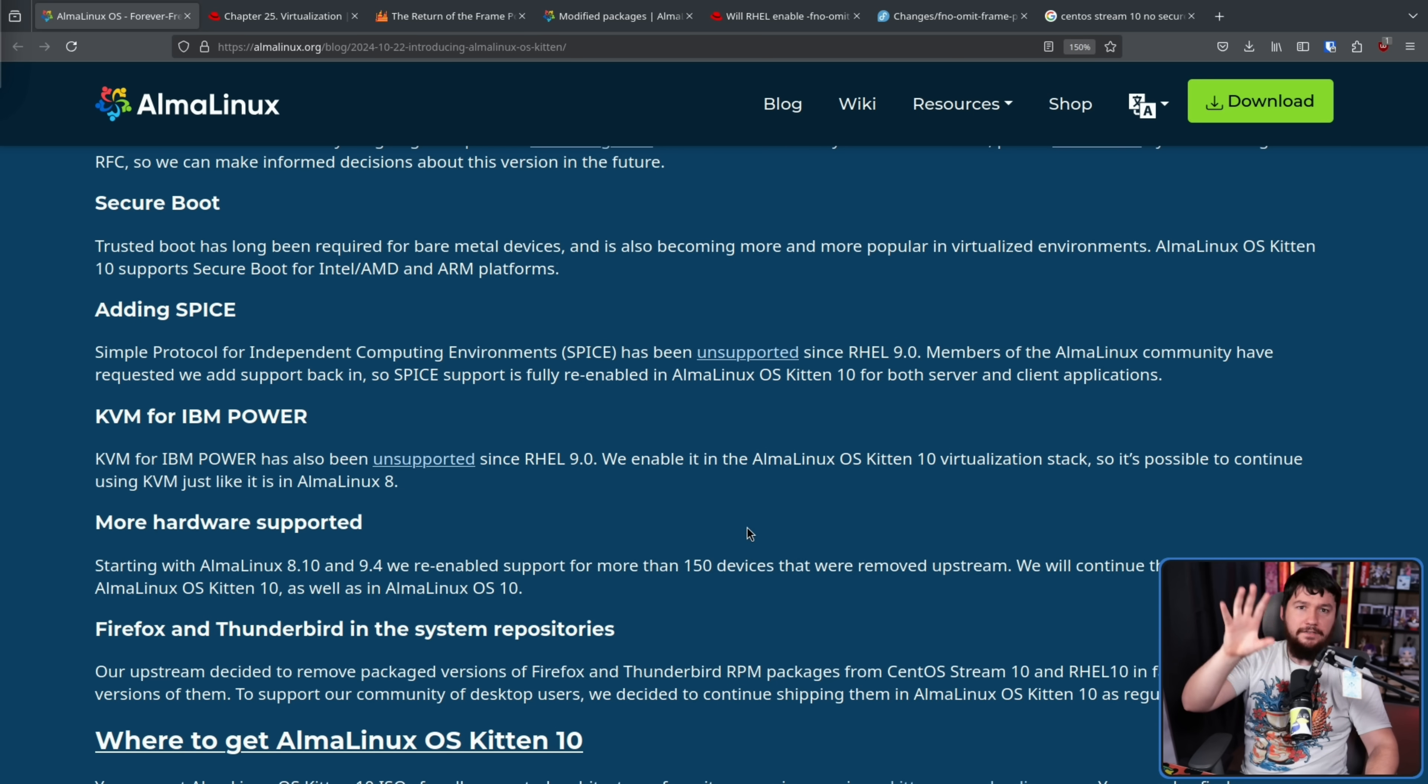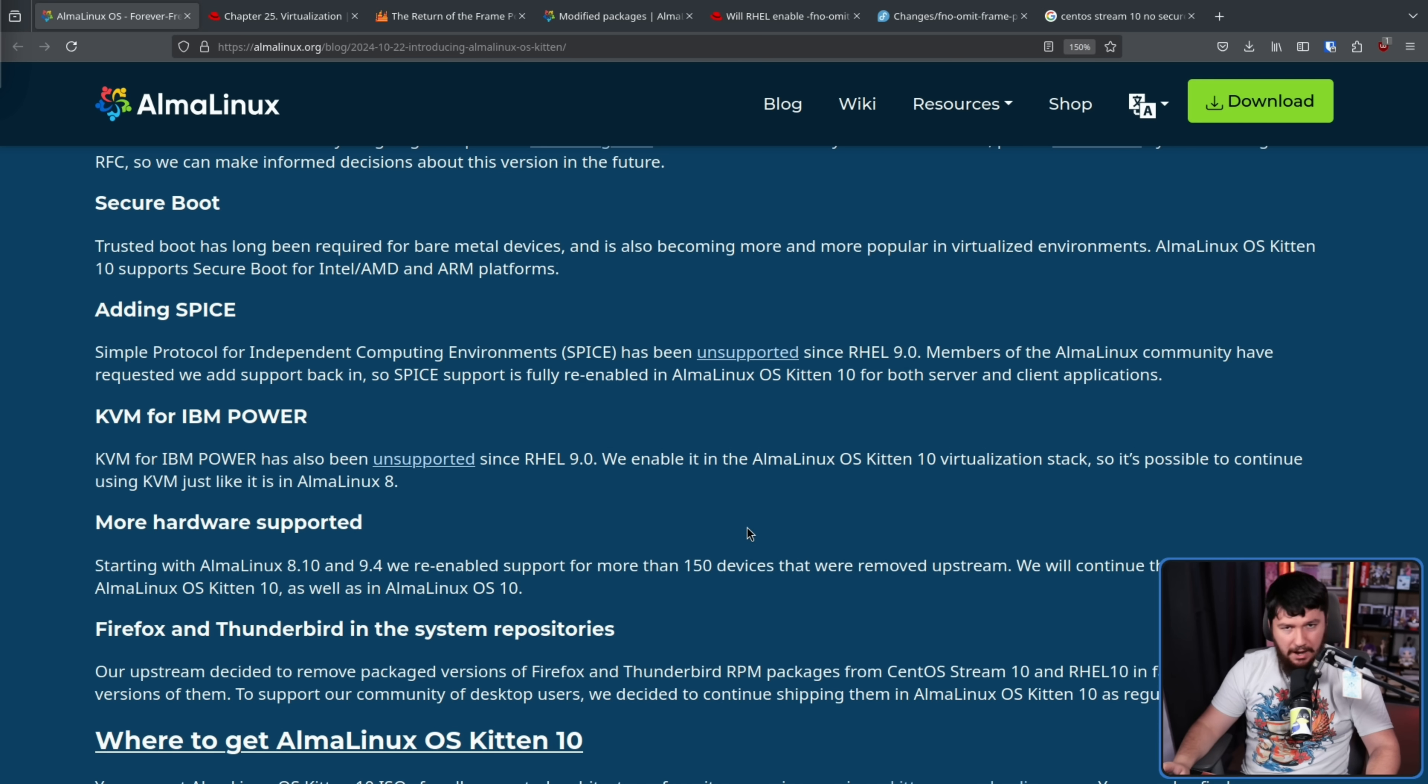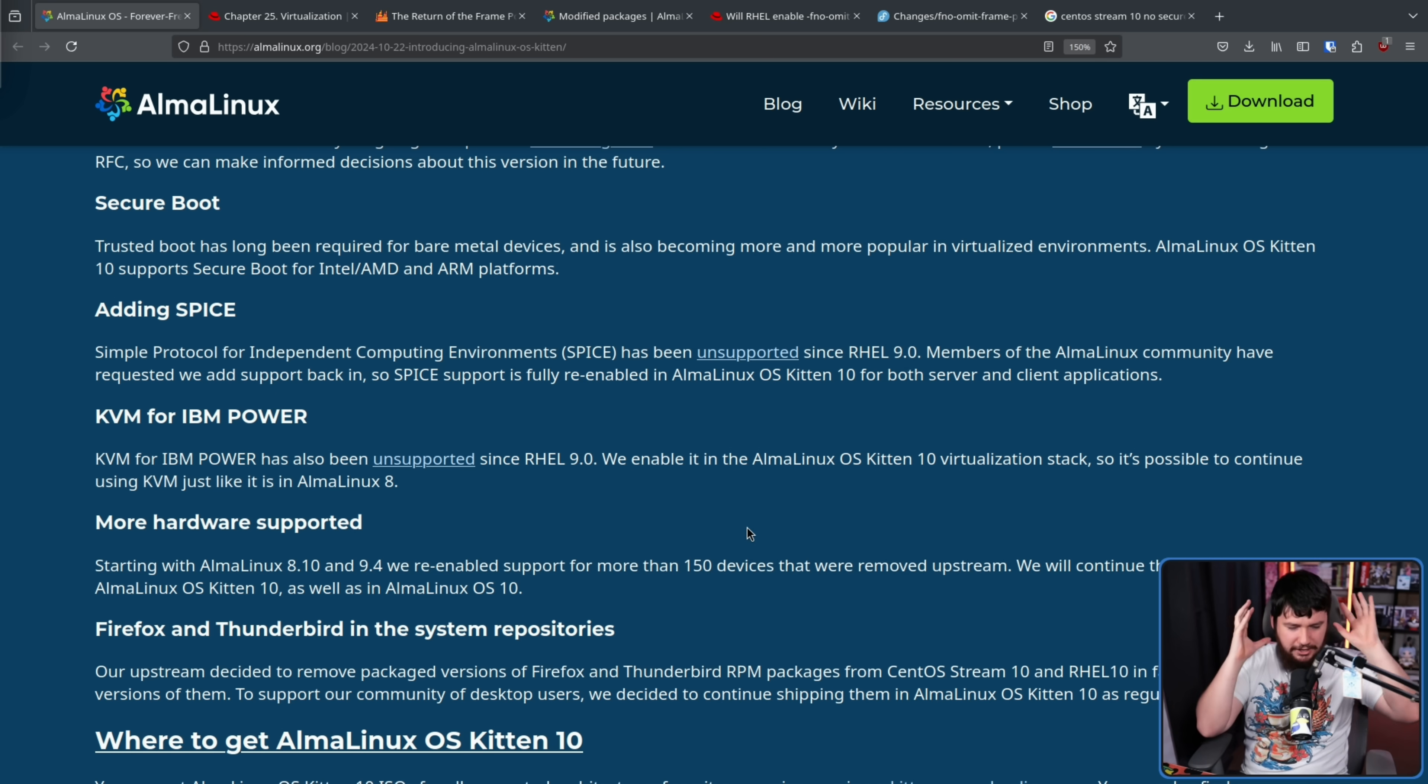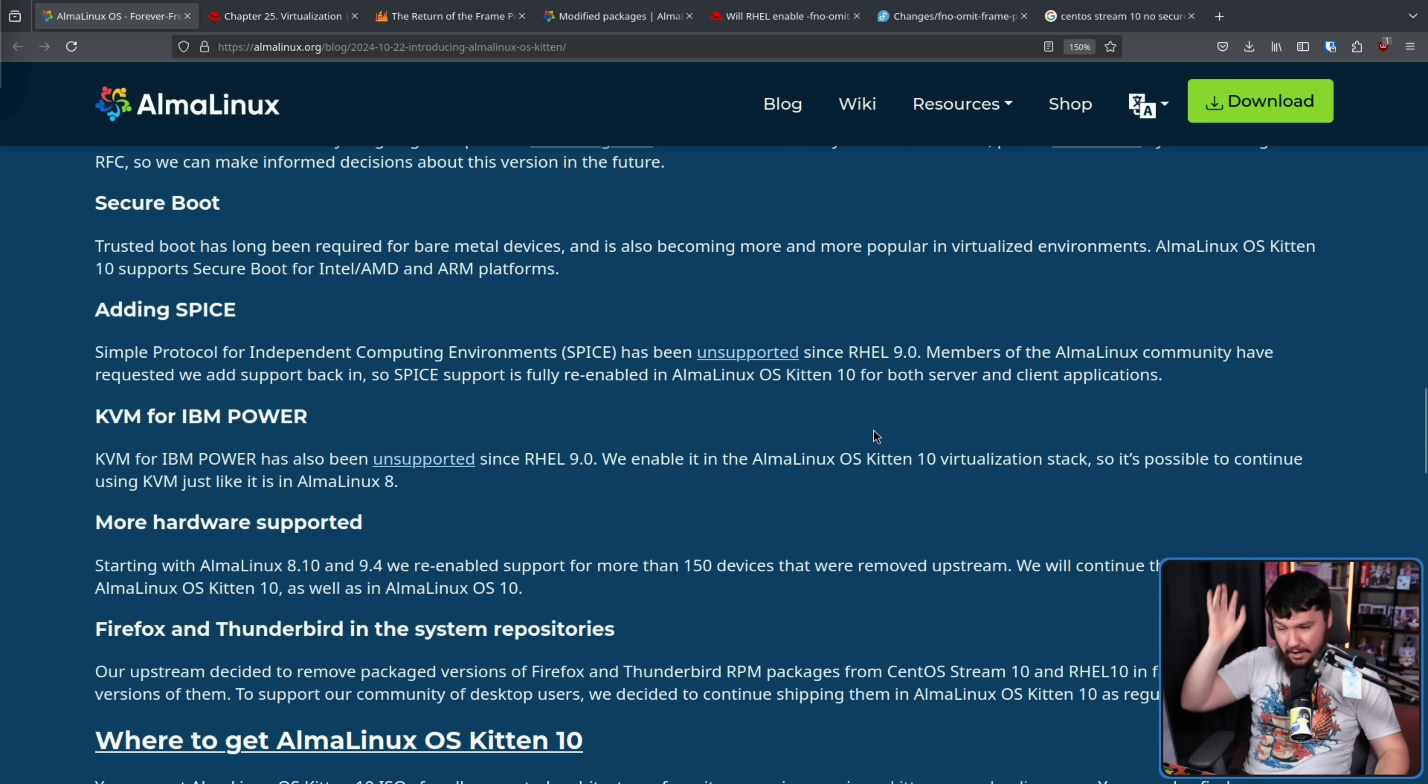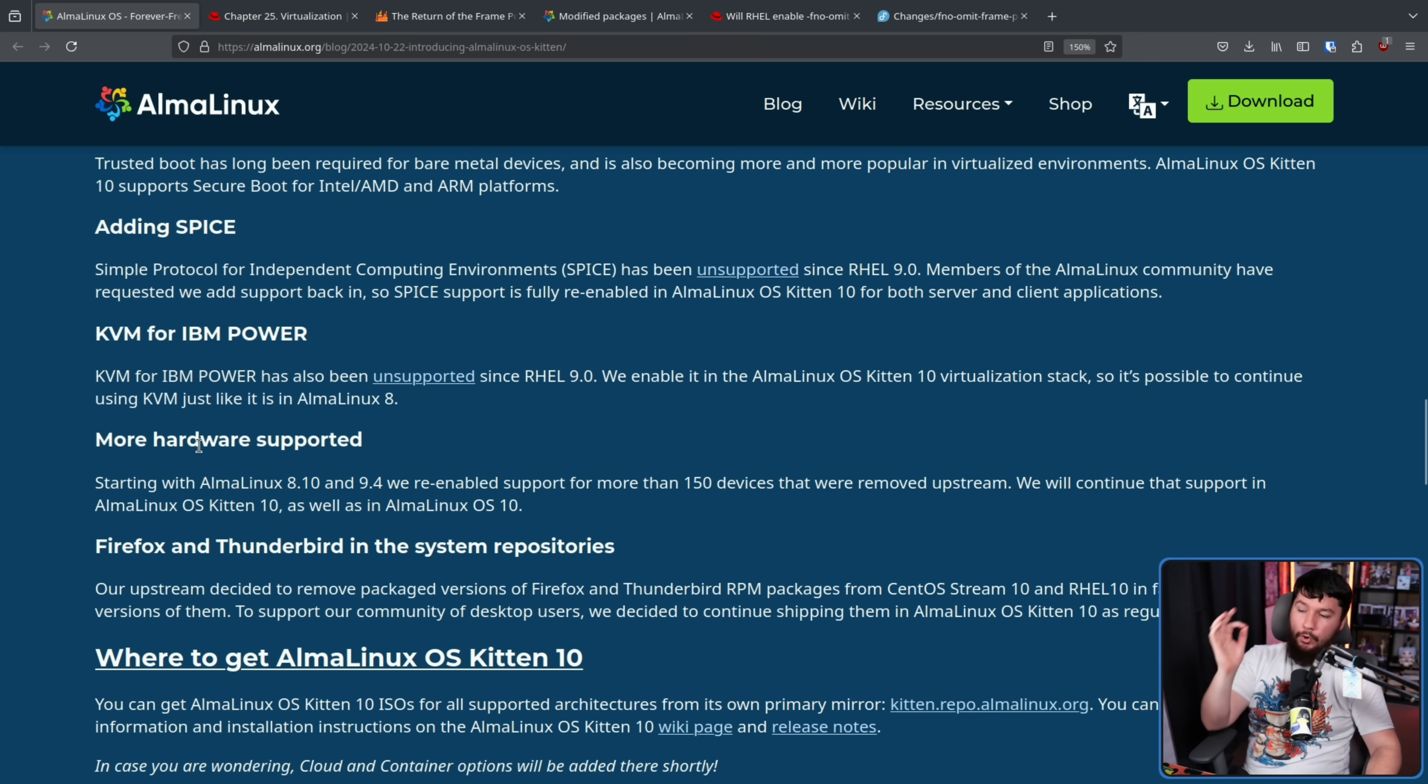In that same version, they dropped KVM for IBM Power. IBM Power being weird IBM hardware using the IBM architecture that most regular people probably don't even need to care that it exists in the first place. Like, the only time you're ever going to interact with it is when it's being used as the back-end for something or you're using some nice front-end that interacts with something. Moving on from that, we enable it in AlmaLinux OS Kitten 10's virtualization stack so it's possible to continue using KVM just like it is in AlmaLinux 8.